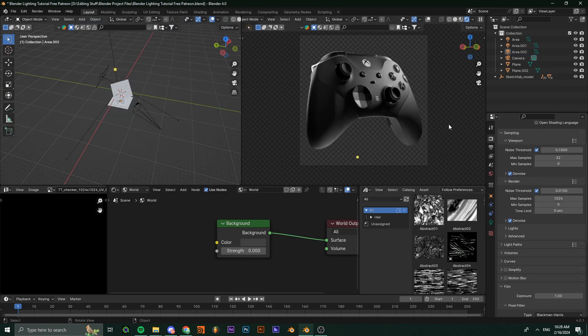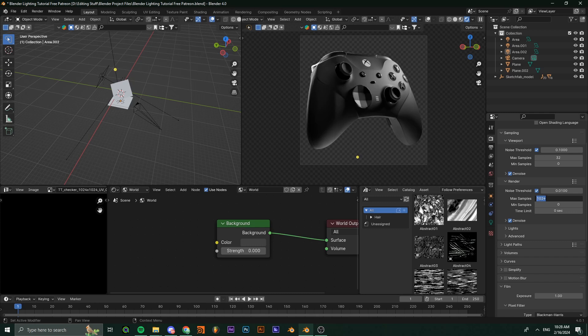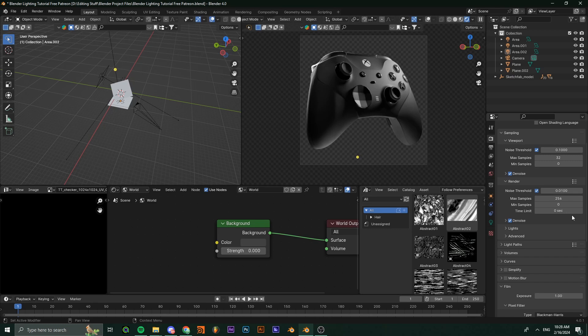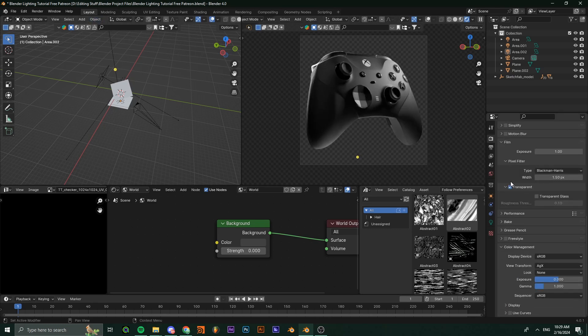Once you're happy with your lighting, set the render samples to something like 1024 if you're rendering one still, or 256 if you're rendering an animation. Then hit render and import it into After Effects.